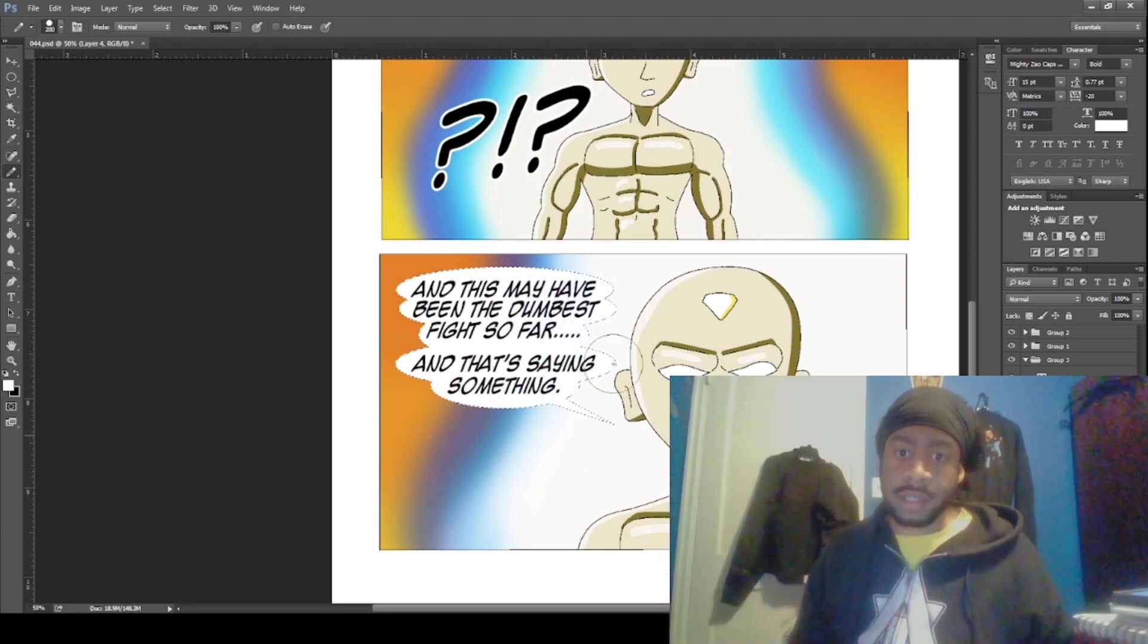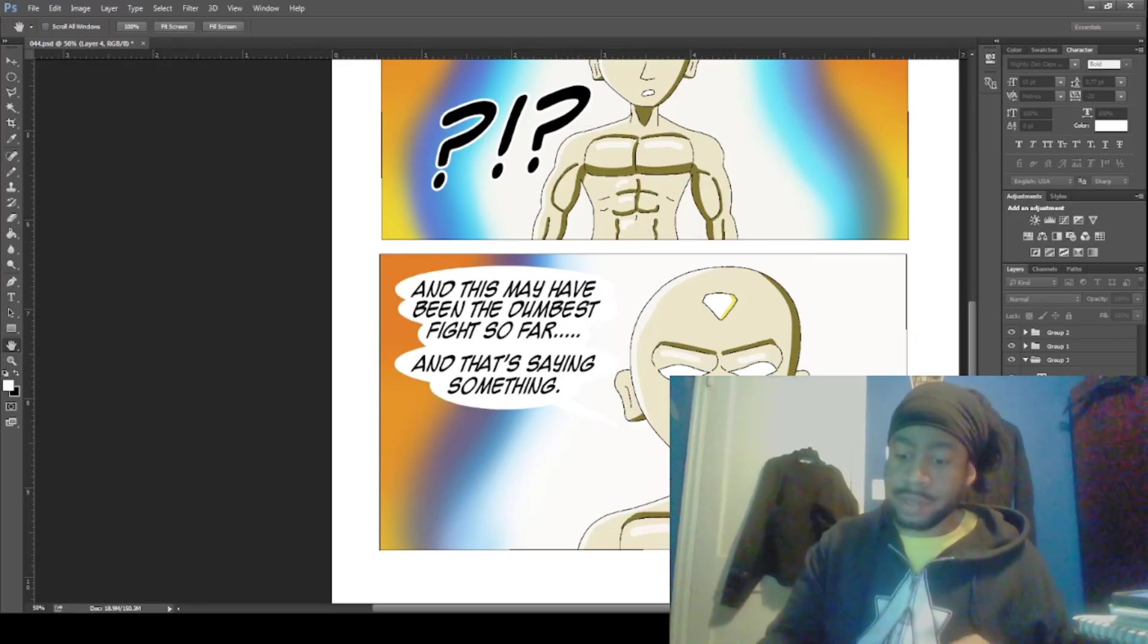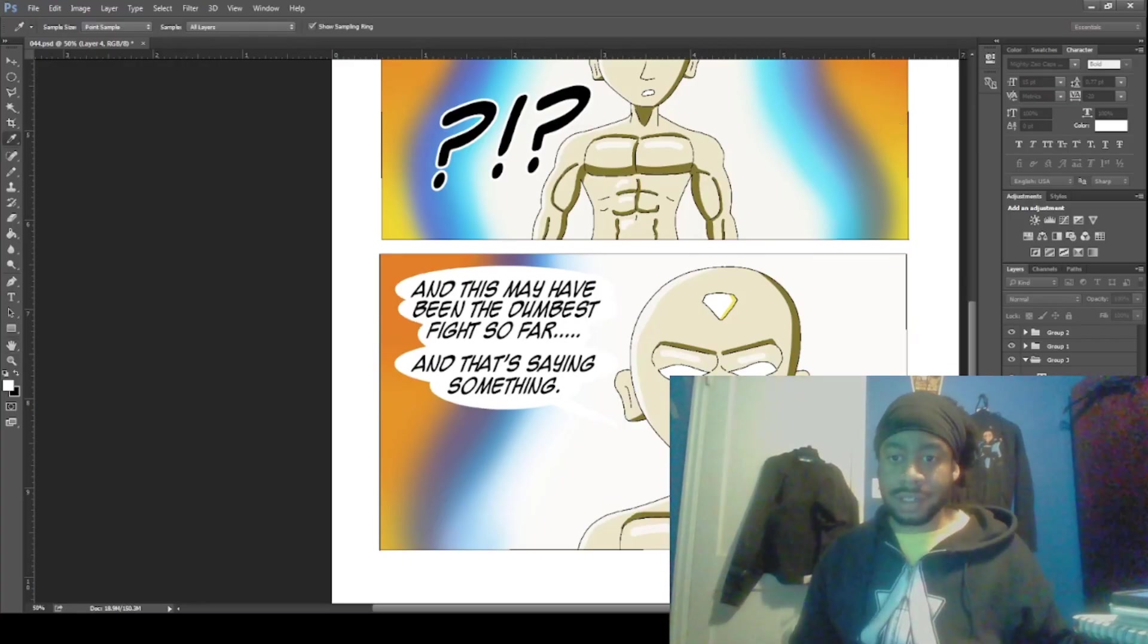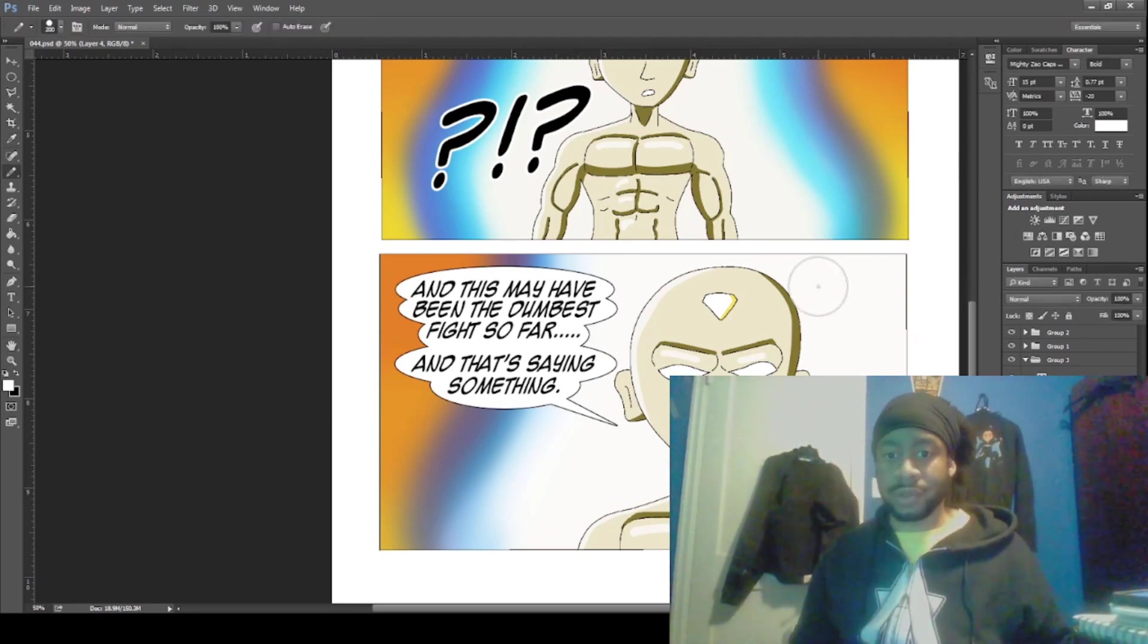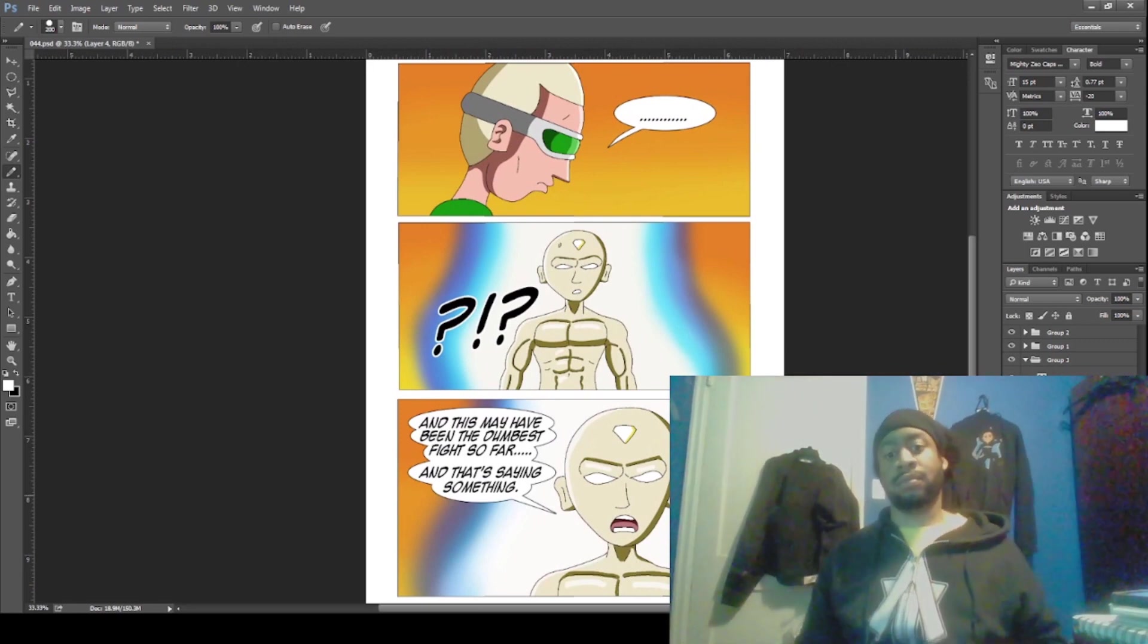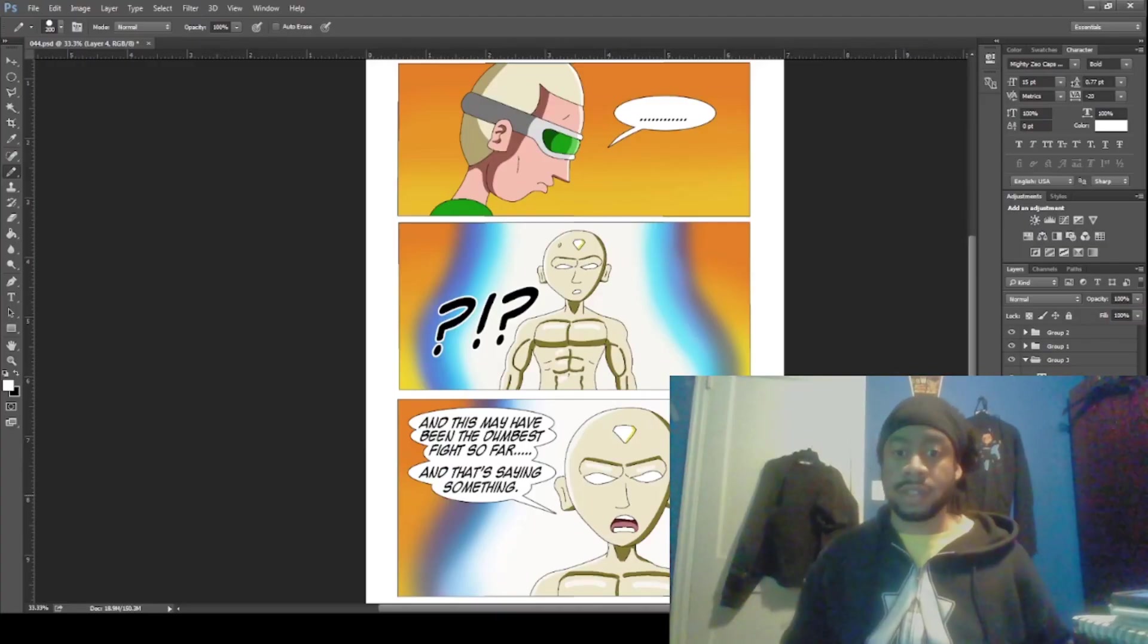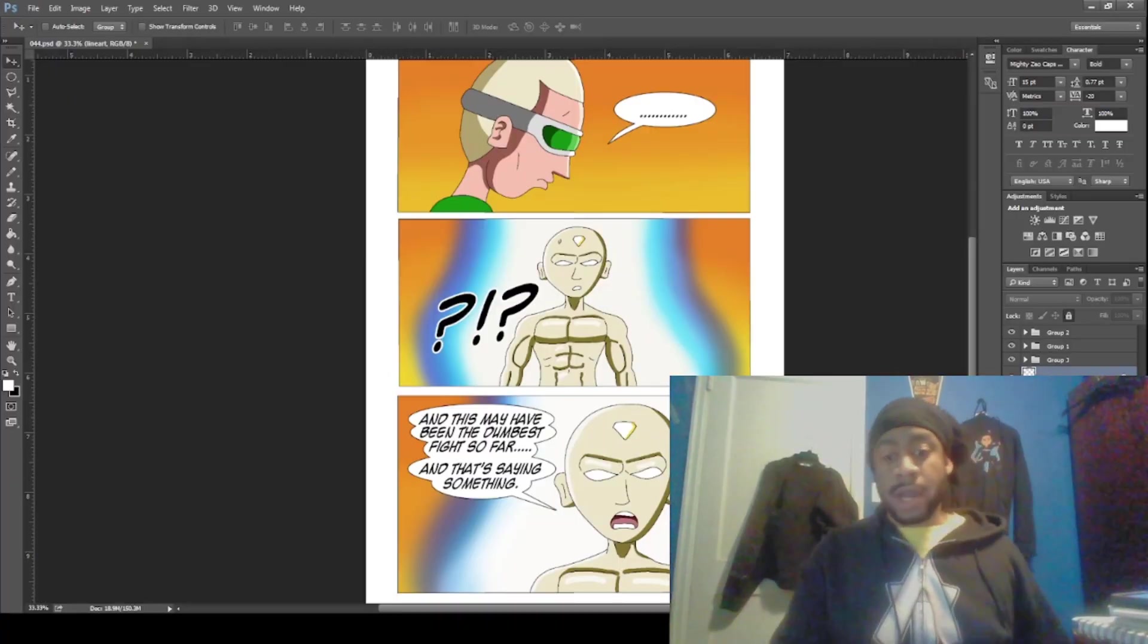I must say, this is pretty smooth. For day two, this wasn't bad at all. I'm still enjoying the challenge. Stress levels low. Able to get a page done. All is well. And that is actually it. Day two is a wrap. Alright, I'm out.